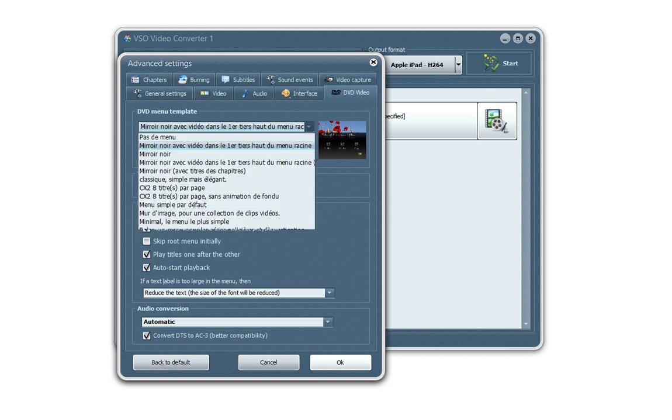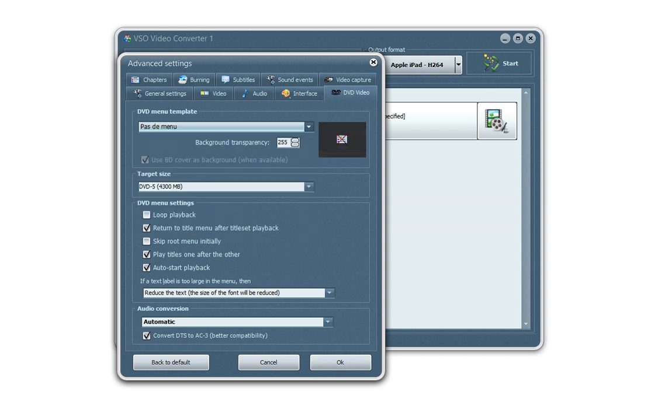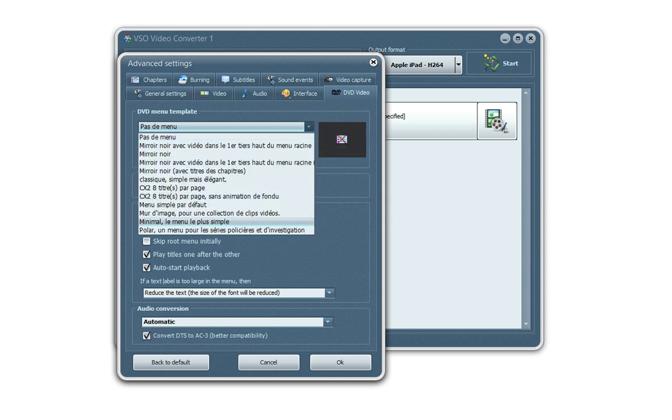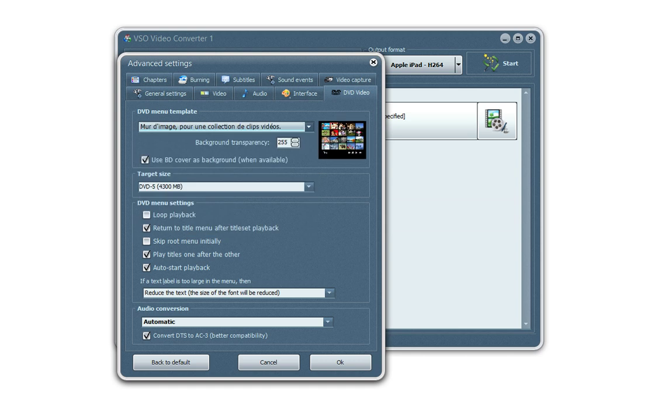For instance, you can add a menu template or choose a few different templates. We have a few available and there are the playback options as well for the DVD.